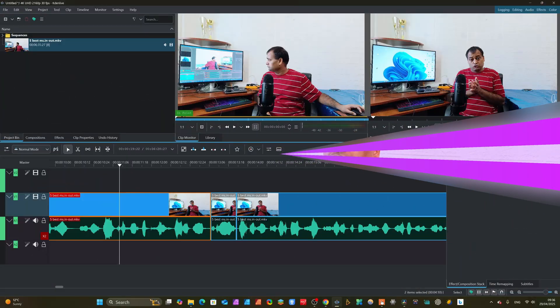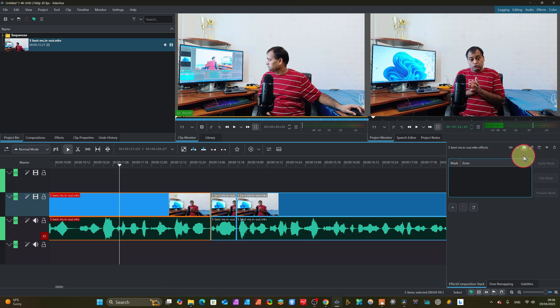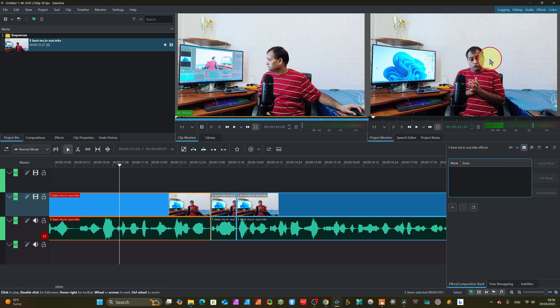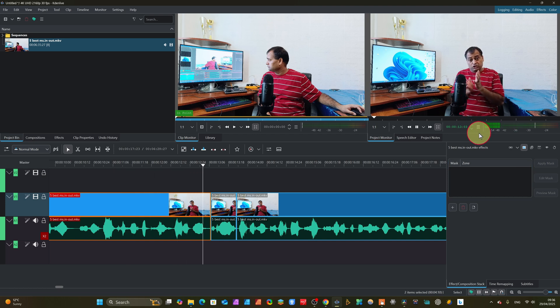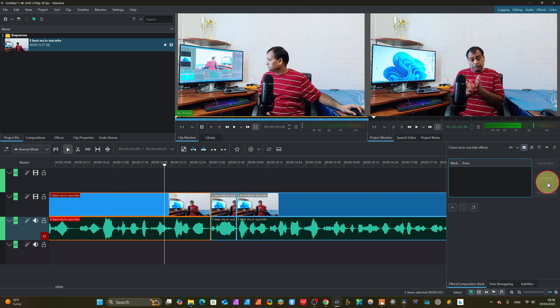Without wasting time, let's jump into the PC inside Kdenlive. Here you can see you have to download the SAM2 plugin for removing the background of your video. You can see this background — we just mask here and it will start analyzing. You can select a zone from here, and you see 'Apply Marks' — it will apply marks. You can also click 'Edit Marks' and 'Previous Marks'. These are the basic settings.